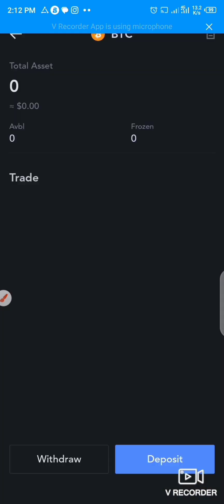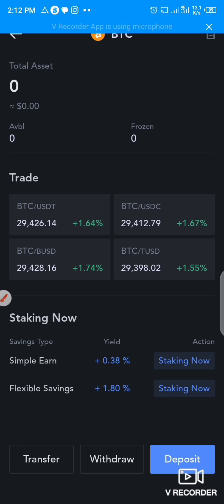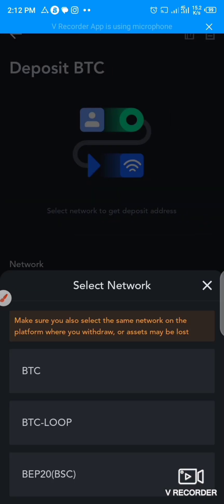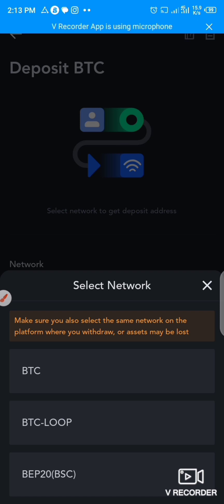After you've selected the Spot section, you click on BTC right here and this page opens. Down here you can see Transfer, Withdraw, and Deposit — so you click on Deposit. After clicking on Deposit, you can see some options that have popped up: BTC network options, which are BTC, BTC loop, and BEP-20 BSC.